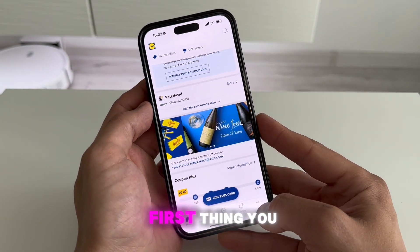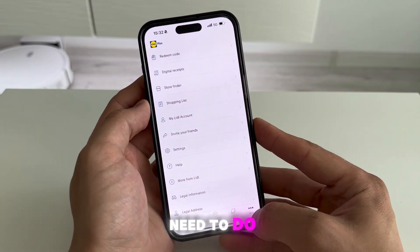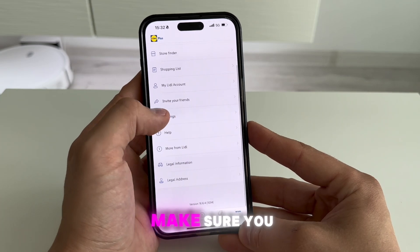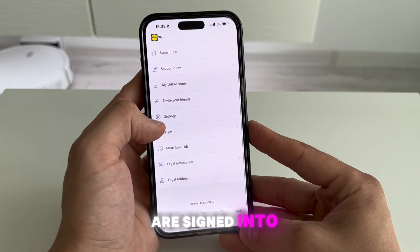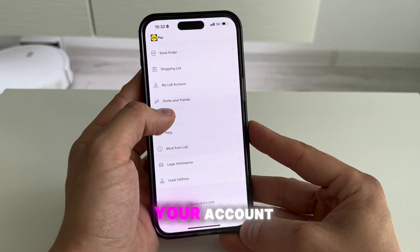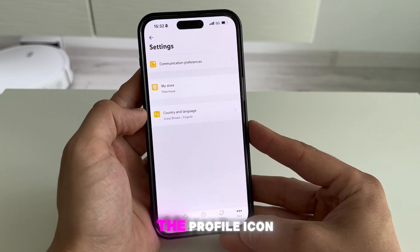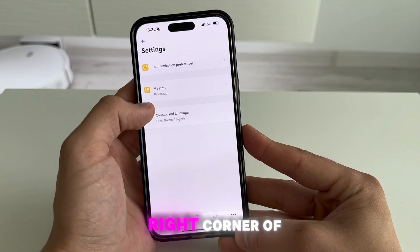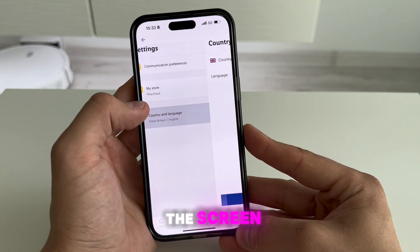The first thing you need to do is open the Little Plus app on your phone, make sure you are signed into your account. Then click on the profile icon in the lower right corner of the screen.